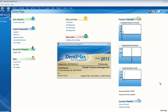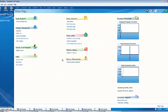Dentimax — and this is a bold statement — is the most powerful accounts receivables program for dentists. And I'm going to show you what I mean in this tip of the week.